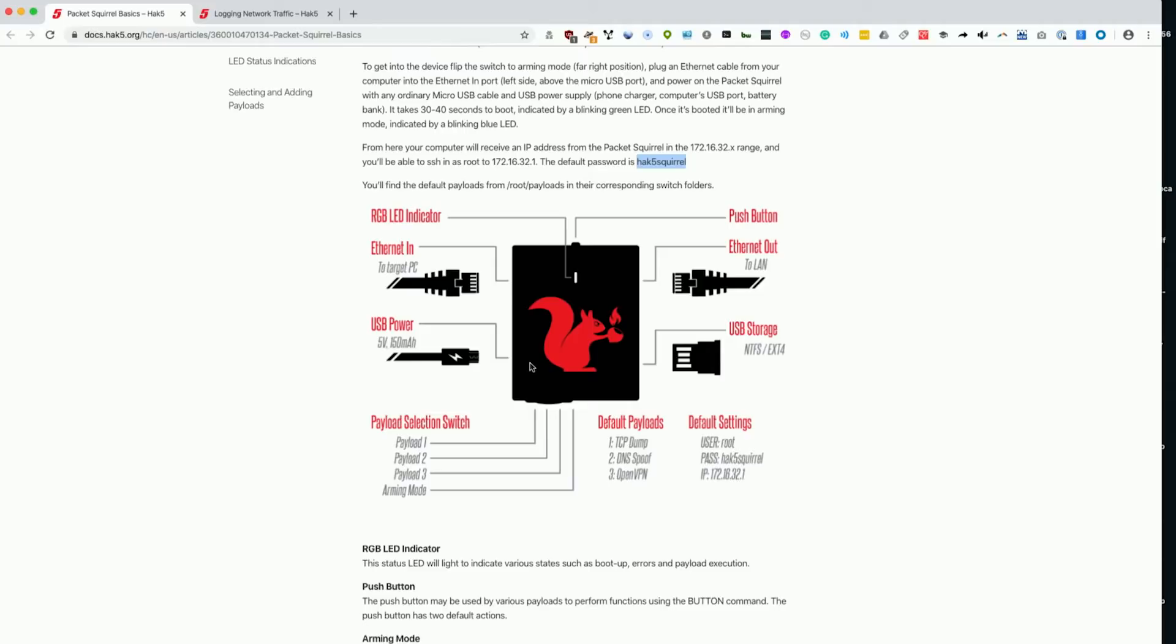We need to basically reboot the device. I'm going to unplug it and plug it back in. Now, it should be ready for us to plug in line and start capturing on basically anyone who plugs into this ethernet connection's internet activity. We should be able to see all sorts of interesting stuff, depending on what sorts of websites they're visiting and what services they're running.